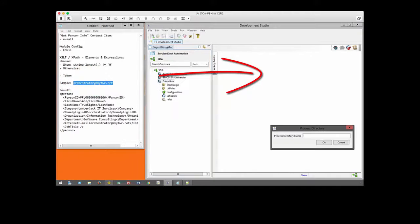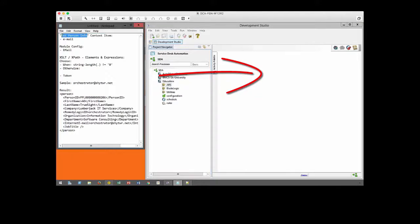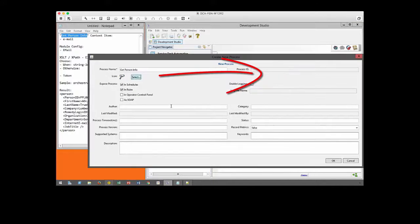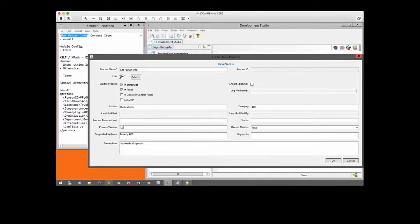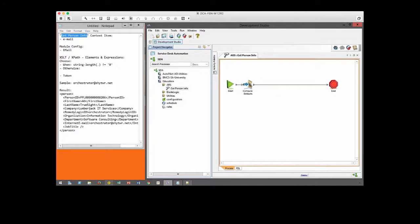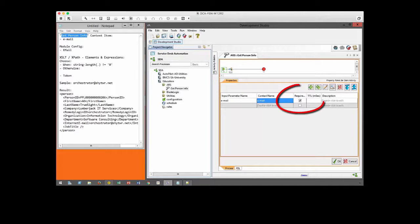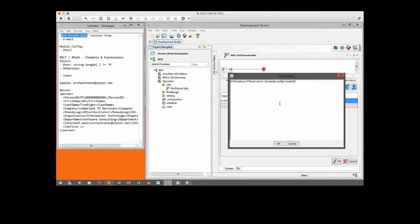We create the context item as the input for our module. Important, do not make this as a required field as we want the consumer to allow to leave these values empty.